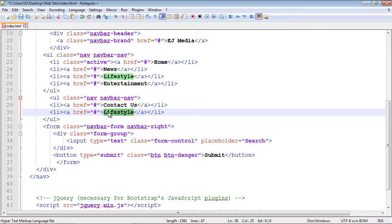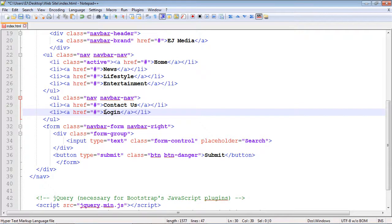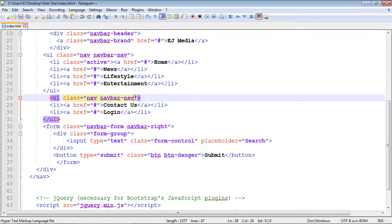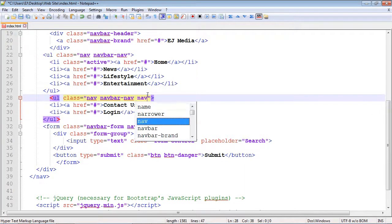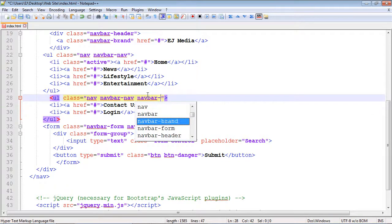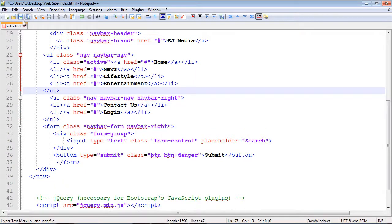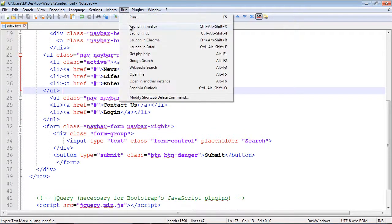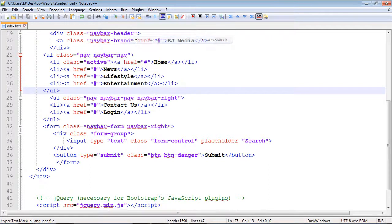Now we also want to float this to the right, so we're going to use that navbar-right class that we used in the last video. Let's save this and run it in Chrome.